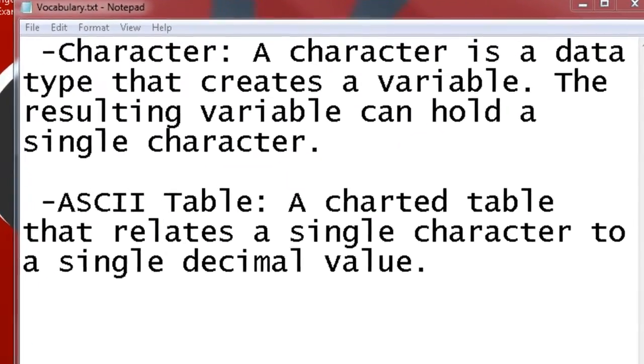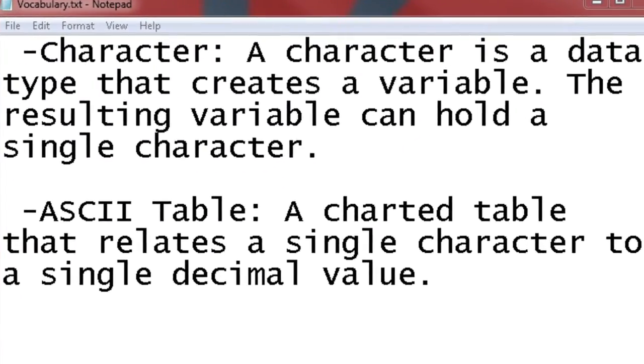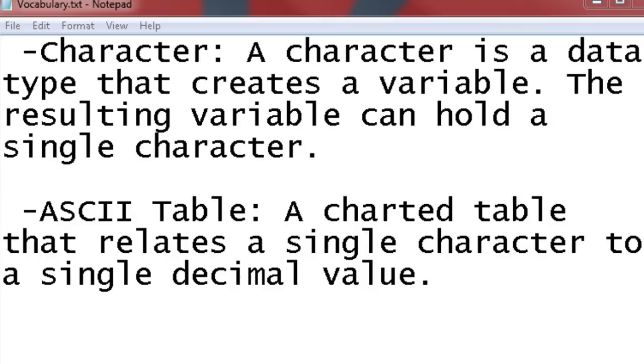The first one is character. A character is a data type that creates a variable just like an integer would. The resulting variable can hold a single character. If it's called a character, you would think it would hold a character just like an integer holds an integer.